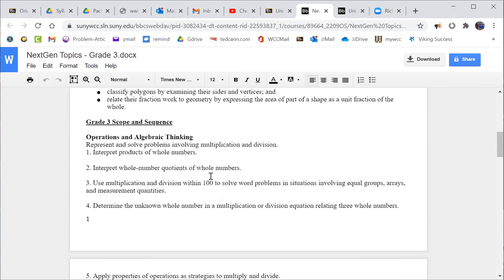So that's due a week from tonight, but I'm also going to stop blabbing here so that you can have some time to get started on it. So I'm going to stop the recording.